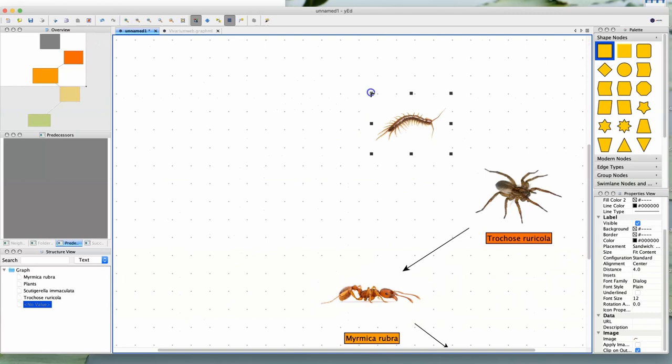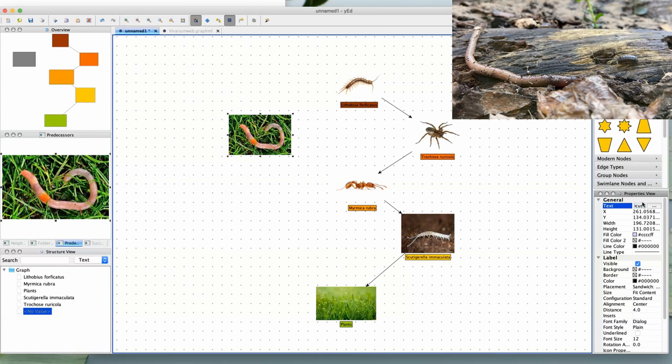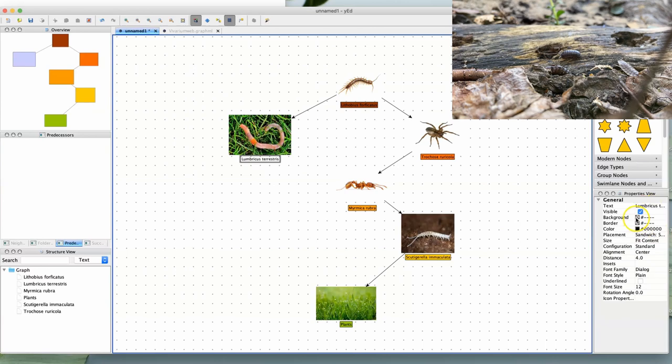But what about the worm? It doesn't eat anything living, but only dead leaves, so what kind of color should I give it? Not green, since it's not a plant. Well, I give all my decomposers the color purple. This is really helpful to give all your decomposers a collective categorization.